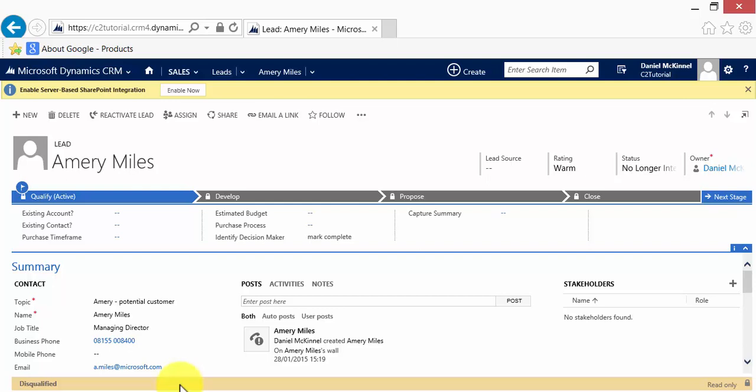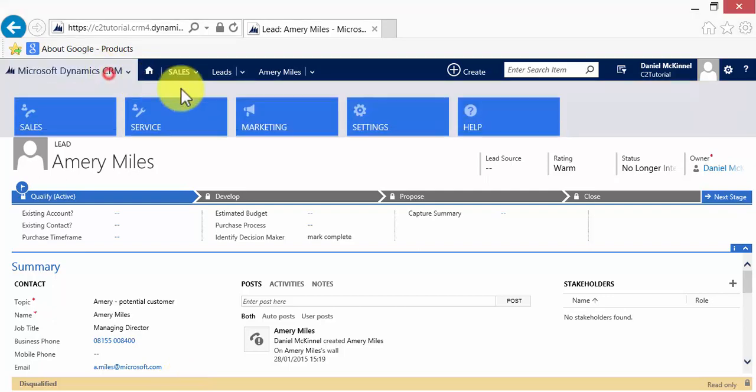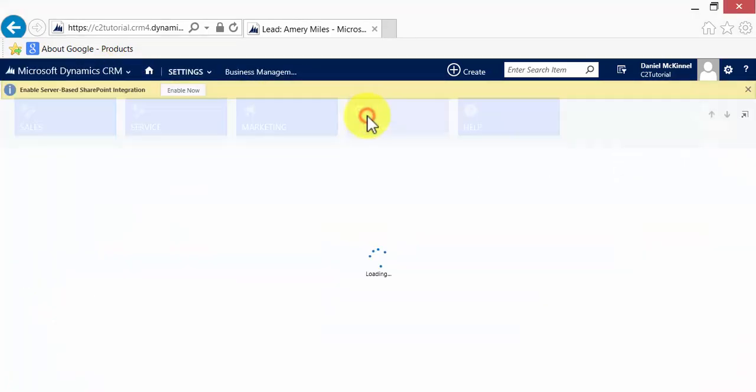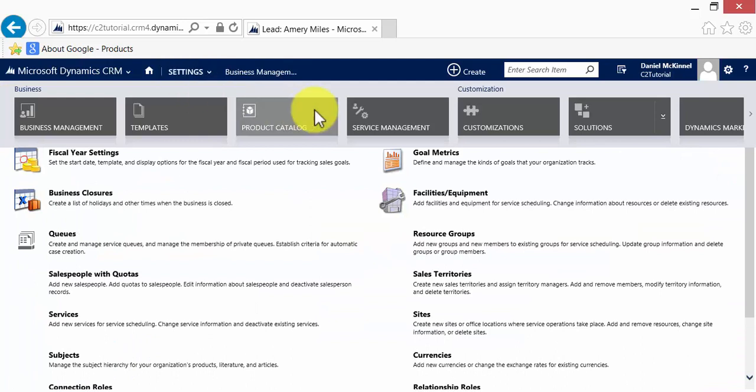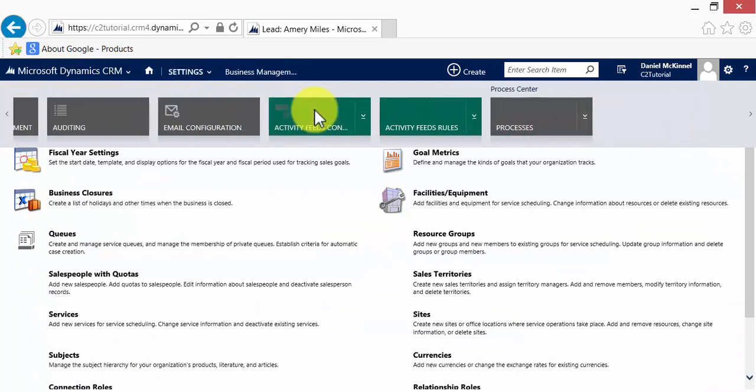I can show you how to set them up and that is done as ever through the settings area. So we will navigate there and look for the processes area.